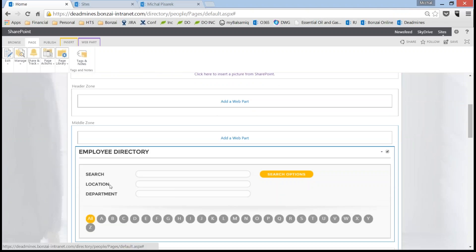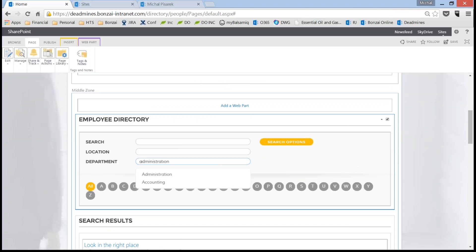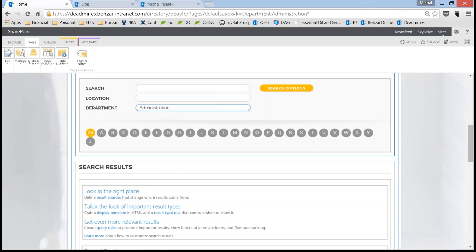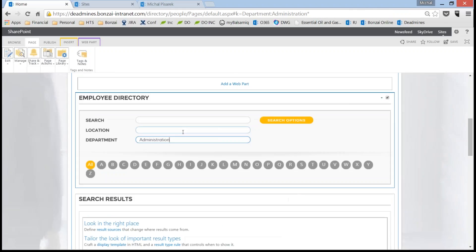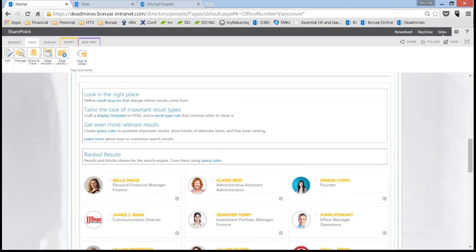Now I have additional search boxes for location and department. What we're doing is pulling those values from each person's user profile — each person within Bank Group has a location and department assigned. As an end user, if I start searching by department, we go through all the departmental values within Bank Group and give a really beautiful type-ahead search experience. If I'm looking for everyone in the administration department, I simply type it in, press enter, and here are all the people in administration. And the same works for location — searching for people in Vancouver or Victoria.